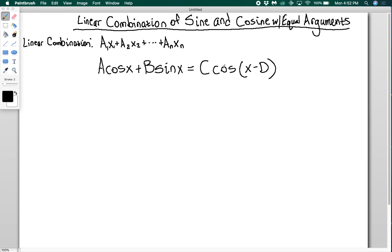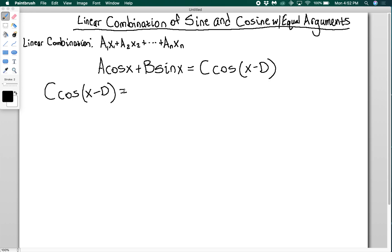So let's go about figuring out how to do this. The goal is to find out what c and d are in terms of a and b. To figure out this relationship, I'm going to work backward. I'm going to start with c·cos(x - d) and expand it using the cosine difference identity. So I have c times the quantity cosine(x)·cosine(d) plus sine(x)·sine(d).